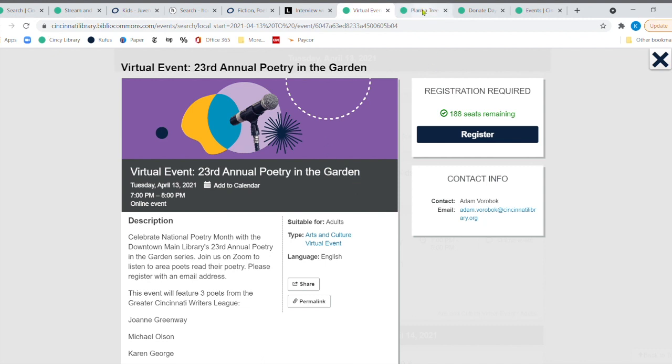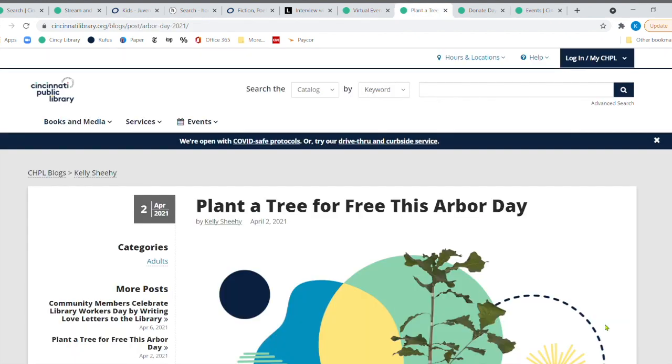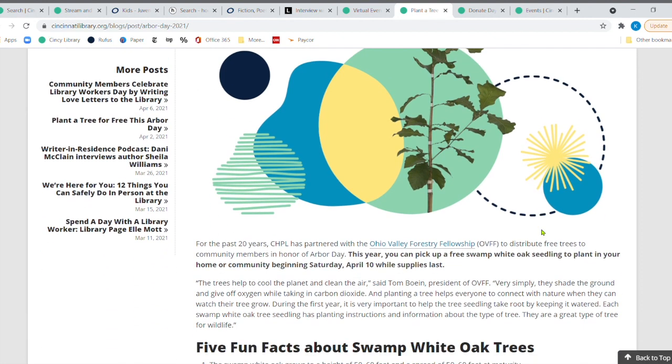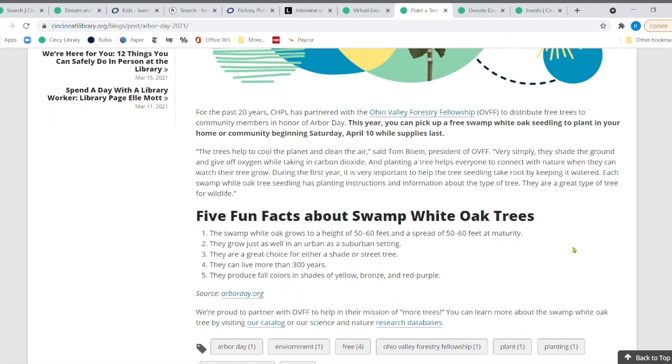Another thing I do want to point out that's coming up this Saturday is plant a tree for free. Remember Arbor Day is not until April the 30th. However, we are giving away while supplies last at all of our libraries, this Saturday, we are giving the swamp white oak tree seedling, a little baby tree. And you can look at the fun facts.